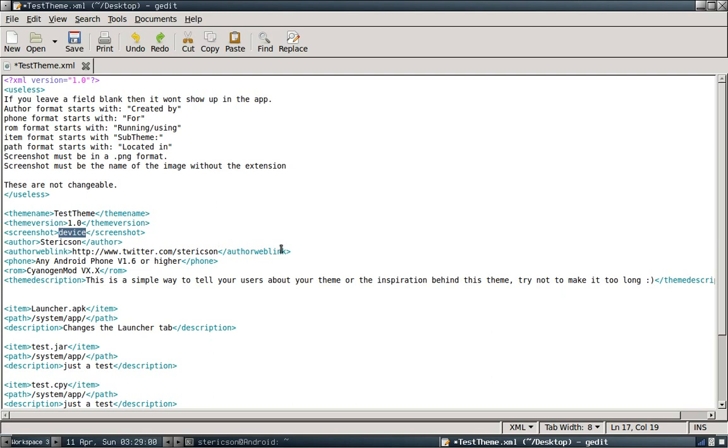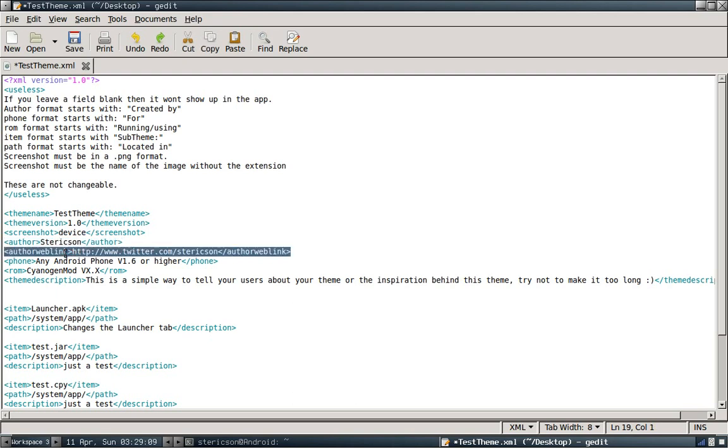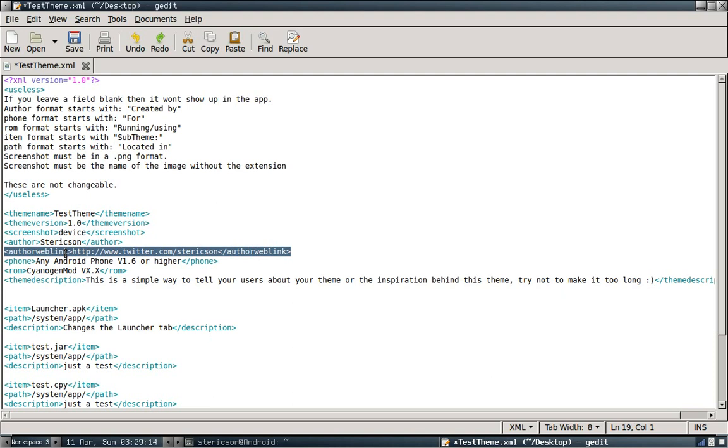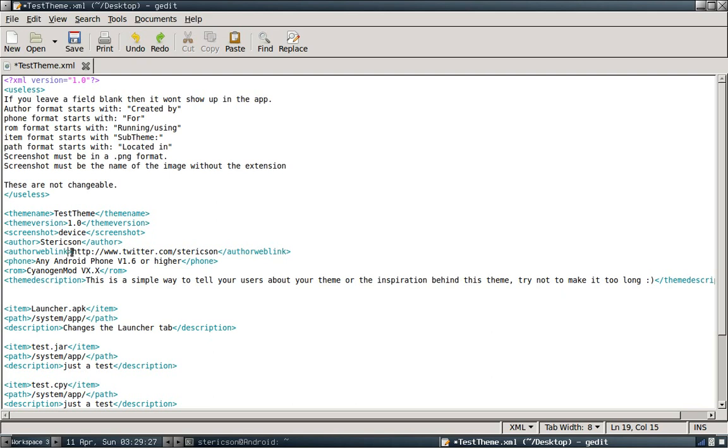This is where you're going to put your name as the author of this theme. Author web link. This is where you can put in a web link to wherever you want. You can put it to your Facebook, to your Twitter account, to the thread that contains this theme. You can put your PayPal address in there. Put whatever you want in there, guys. Any kind of URL, it will load it up in Android browser. Make sure it's HTTP colon forward slash forward slash www dot, so on and so forth.